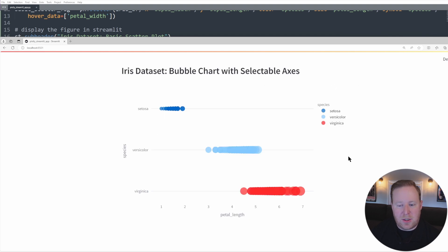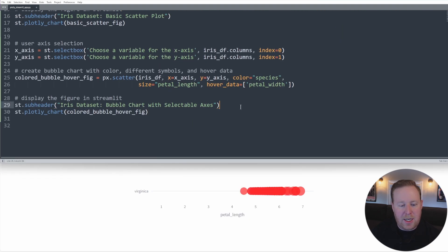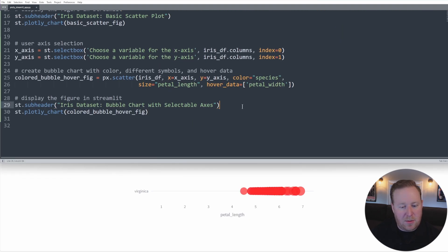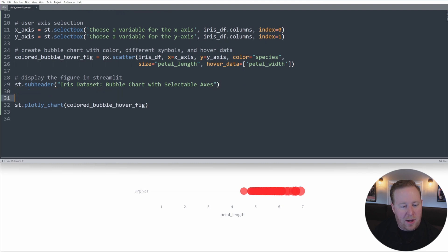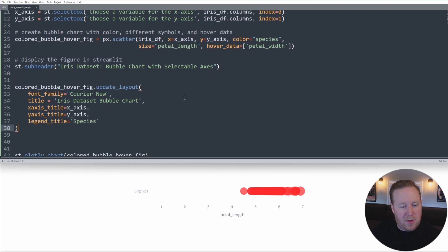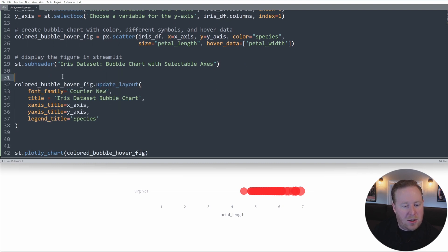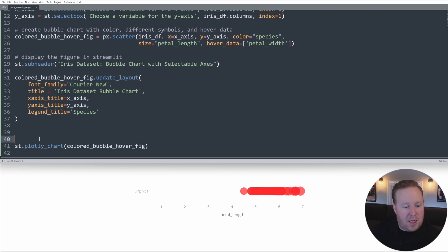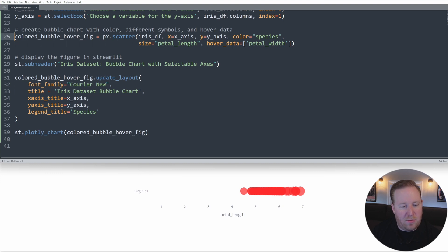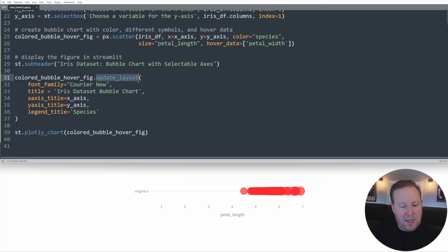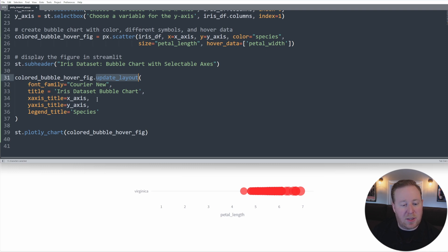We can also further customize all of our Plotly charts using the update layout menu. So I'm just going to come back over here to our code and I'm going to copy and paste a little code snippet here. And so what I'm doing is I'm actually referencing this colored bubble hover figure, and then I'm calling this update layout method.